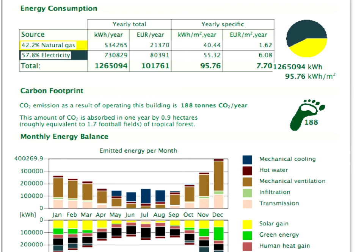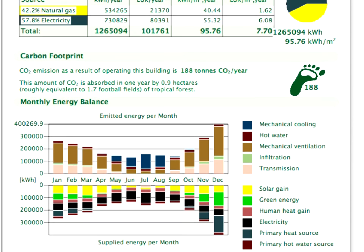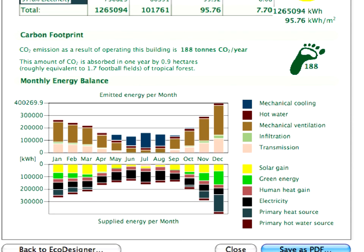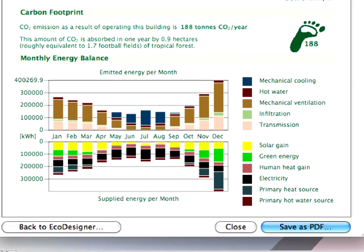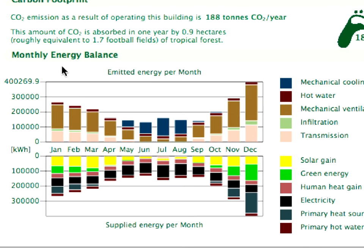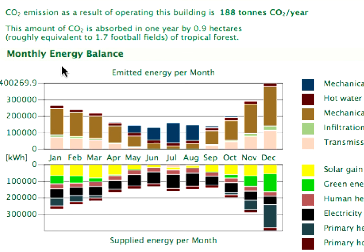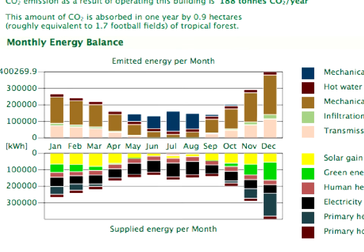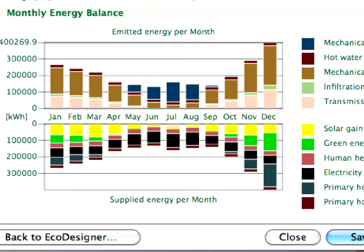The carbon footprint provides quick feedback on emitted carbon dioxide and shows you the area of green forest necessary to absorb that amount of CO2. The monthly energy balance diagram provides important feedback about the emitted and supplied energy in a monthly distribution.